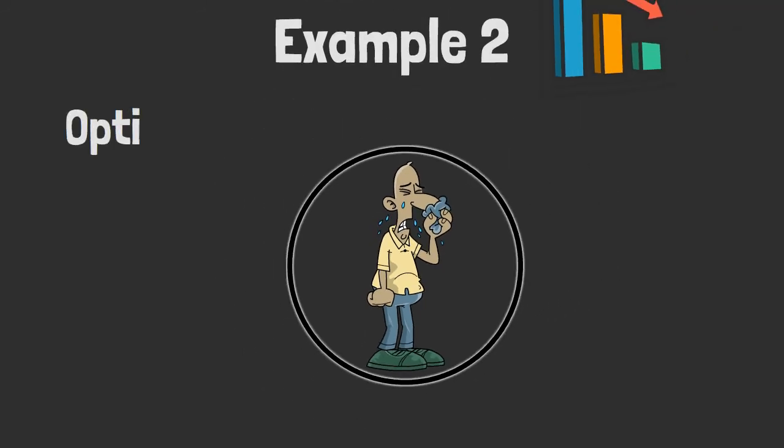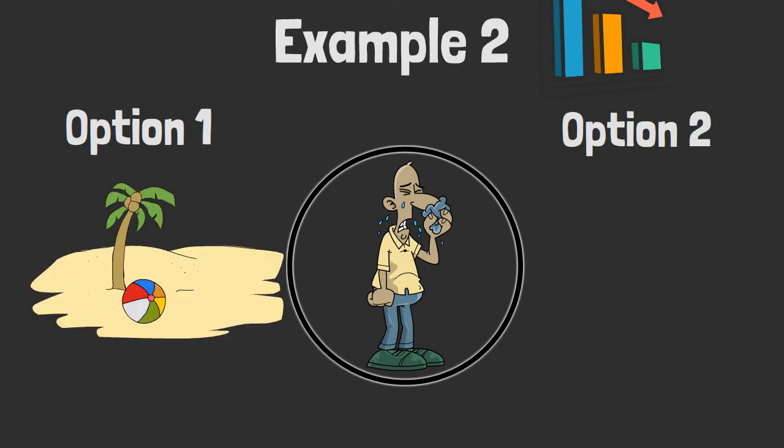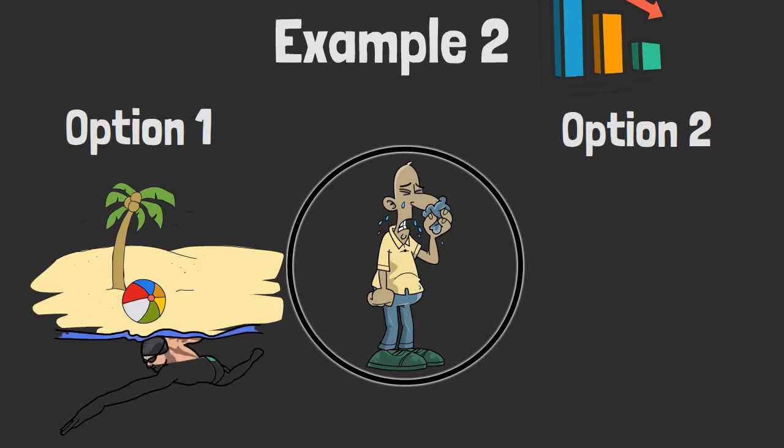Option 1. This employee is taking liberties and is calling in sick to have a jolly old time at the weekend, rather than turning in for work. More than likely, after drinking too much on a Friday and or a Saturday night.